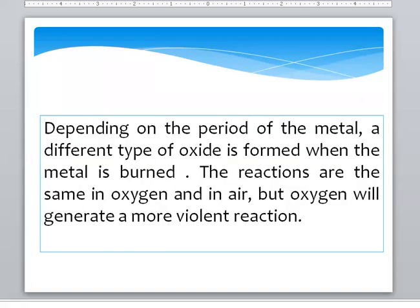It depends on the period of the metal — a different type of Oxide is formed when the metal is burned. The reactions are the same in Oxygen in air, but Oxygen will generate a more violent reaction.